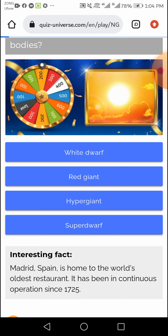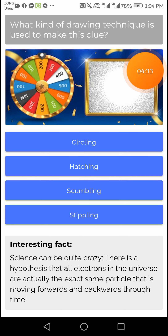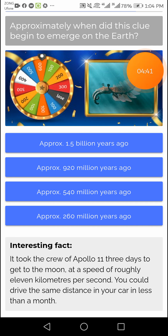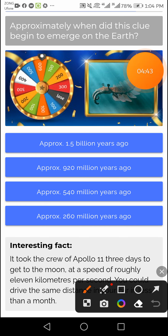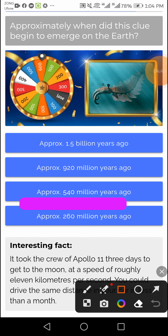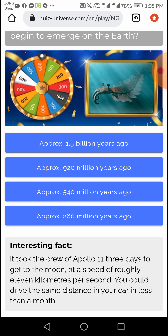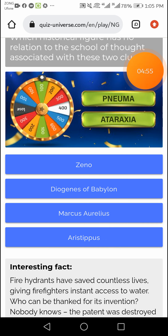This question's right answer I will give you — stippling, right answer fourth option stippling. This question's right answer — third option — approach 540 million years ago. This question's right answer I will give you — artist post, fourth option artist post.